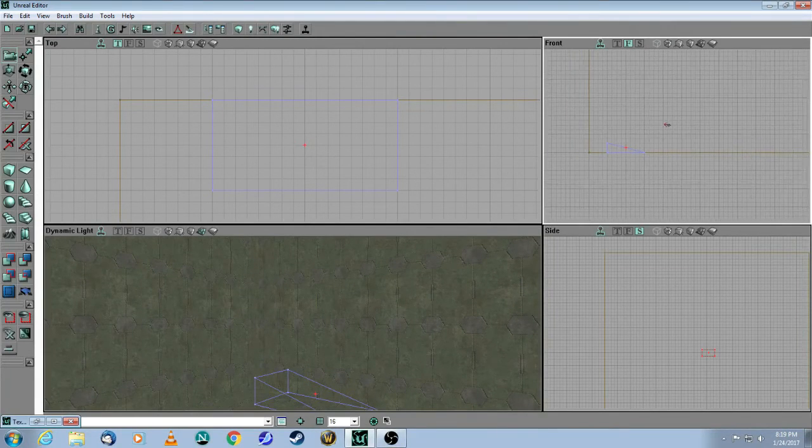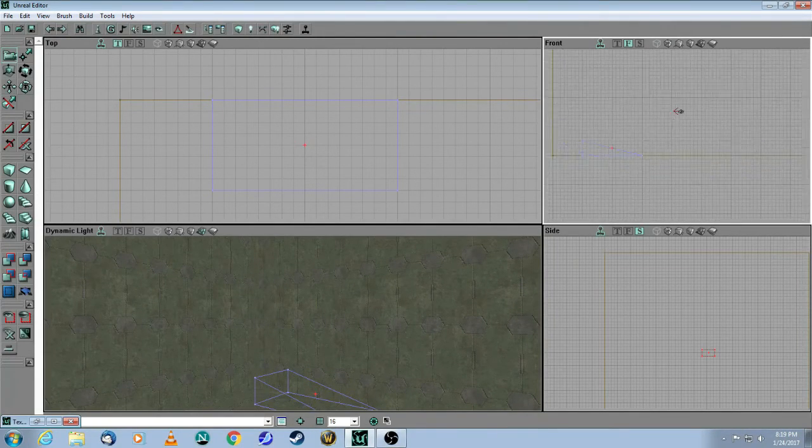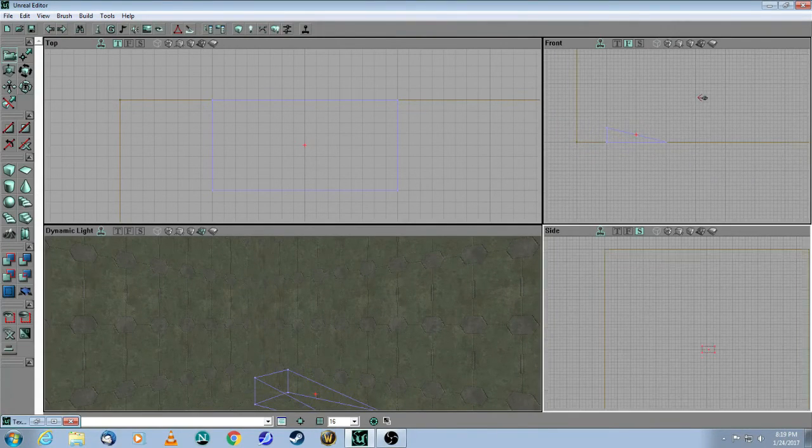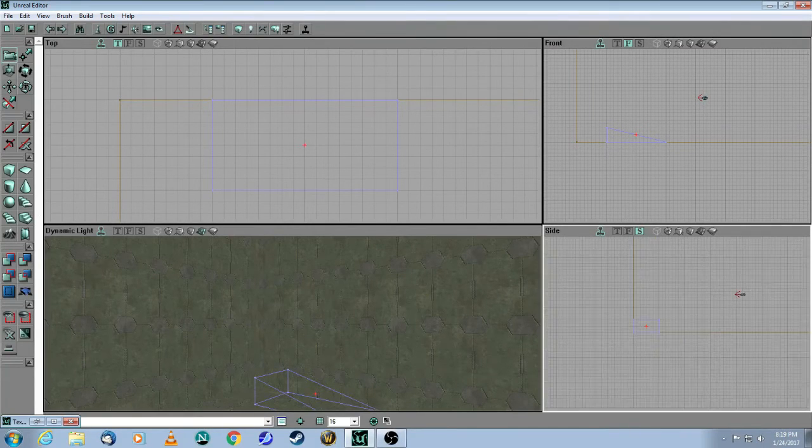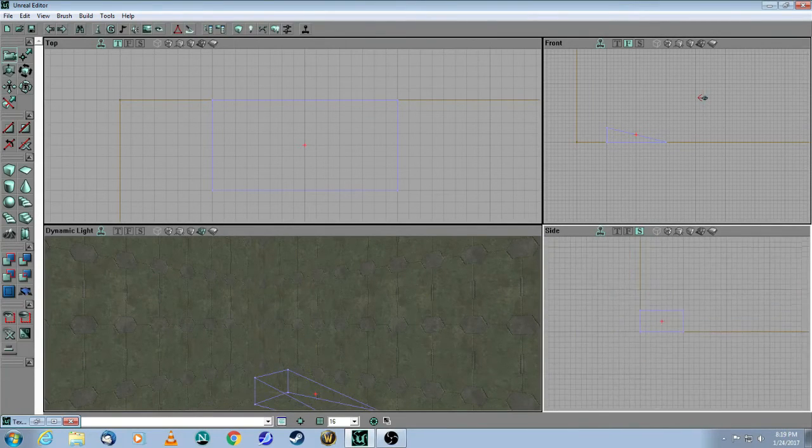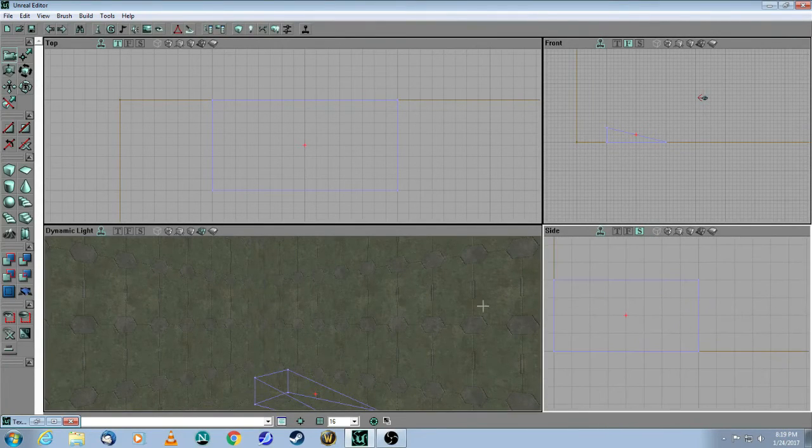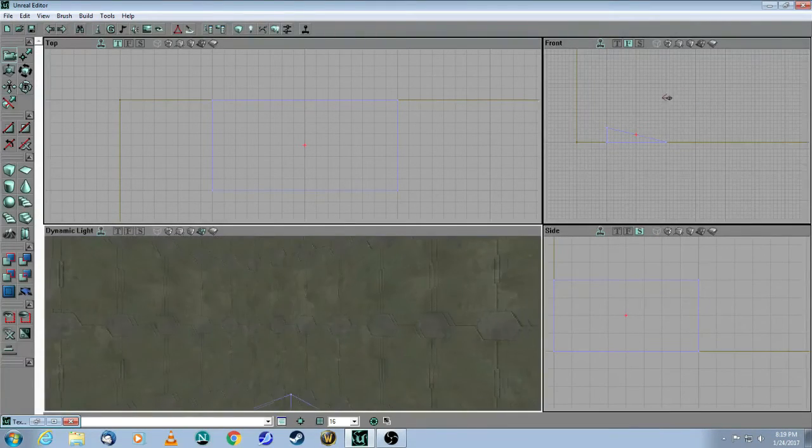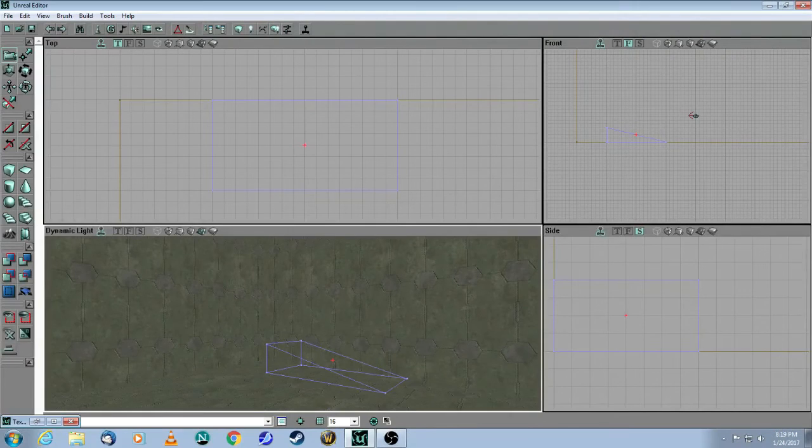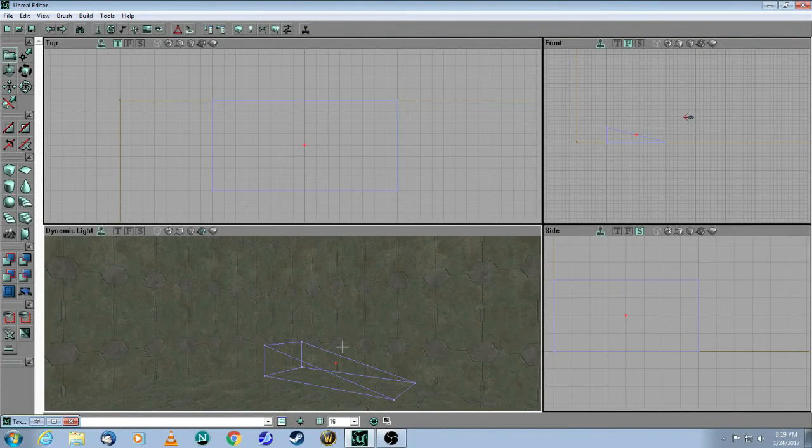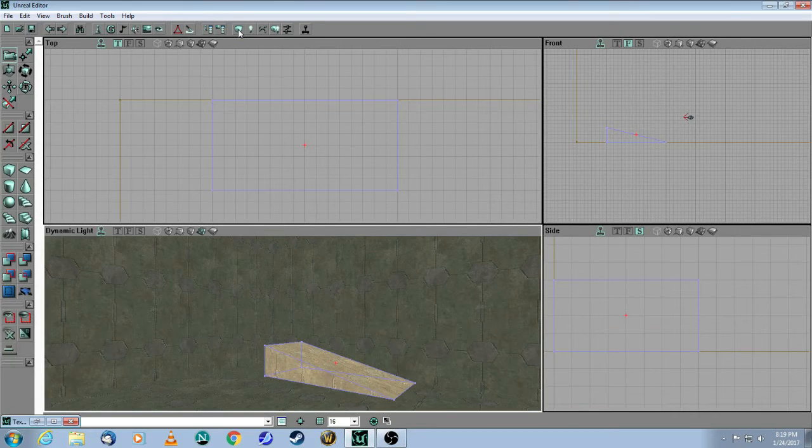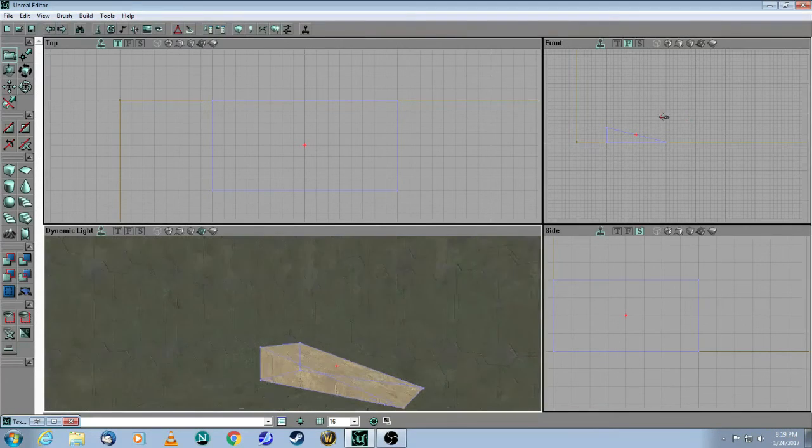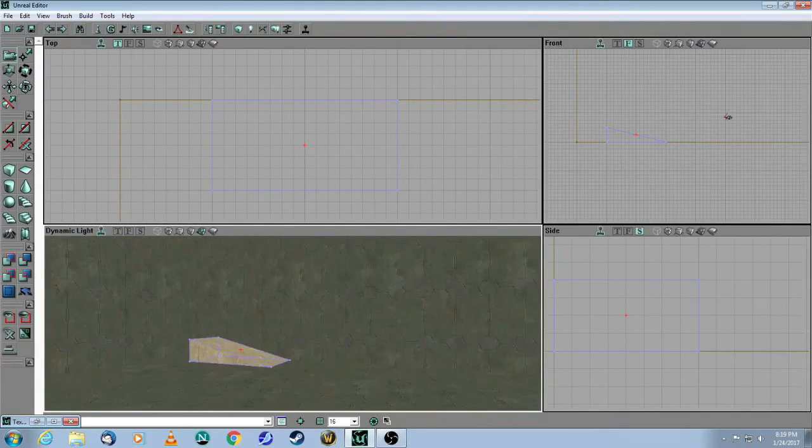So as you can see, in all three viewports, it's aligned to the floor now. And now you have to click build again, because you've reset the position of this brush. So you come up here, I only need to build geometry, and there's the first ramp.